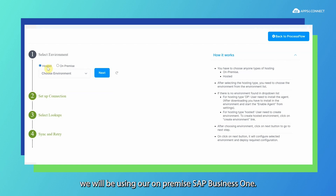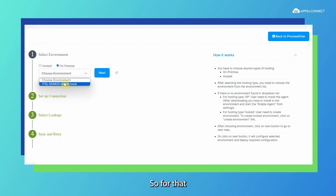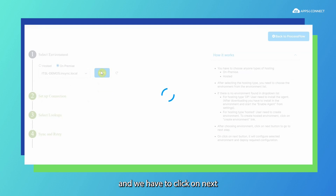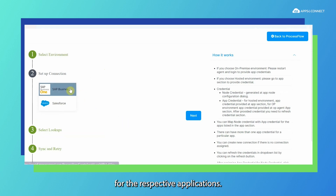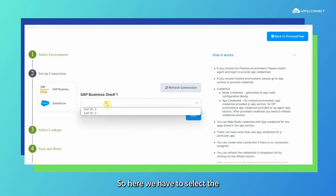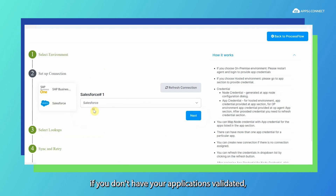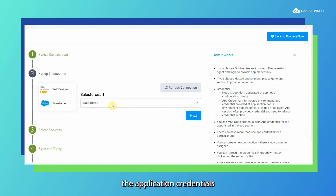For today's demonstration, we will be using our on-premise SAP Business One, so we will go with the on-premise approach. For that, we have to first choose the environment and click on next. In the next step, we have to select the credentials for the respective applications. In case your applications are not yet validated, you need to validate them first and then choose the application credentials from the connection section.